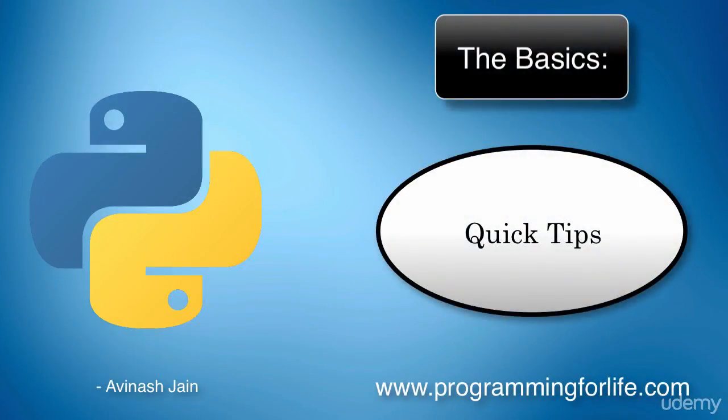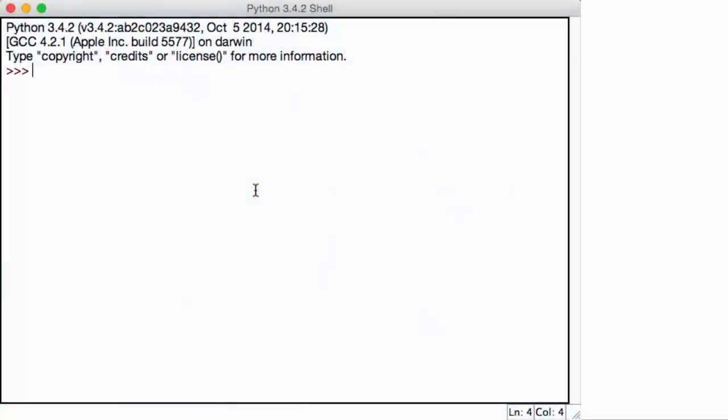All right. So before we actually get to functions, I'm sorry, you're probably wondering when we get to them. Well, I want to cover a few more basics of Python. So one of them is quotation marks. Right now, when we create a string and set that equal to a string.